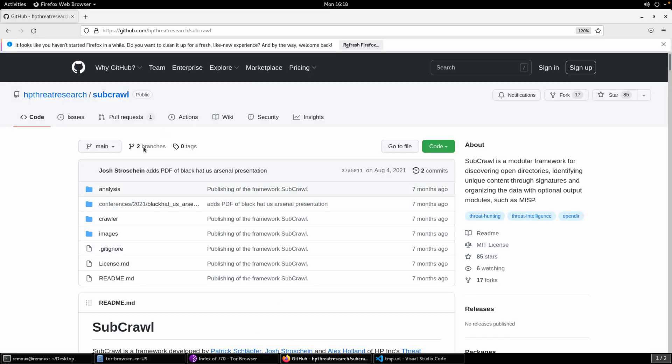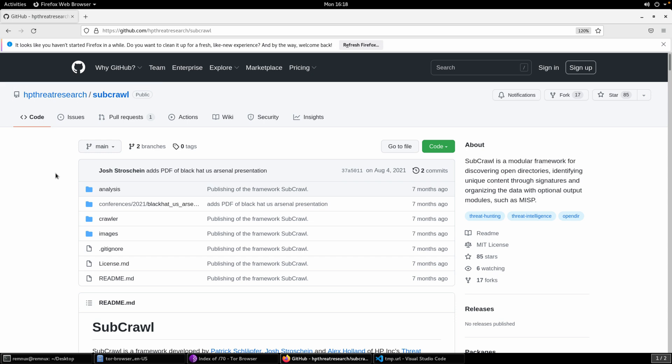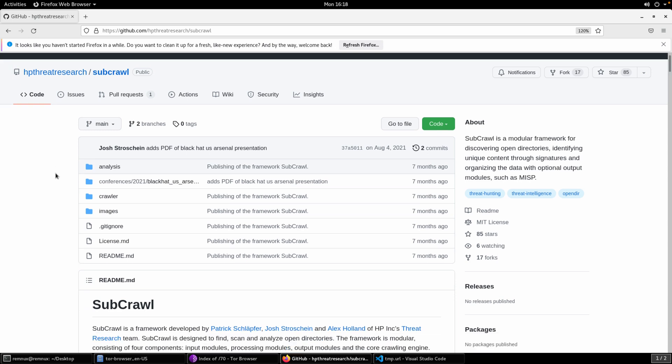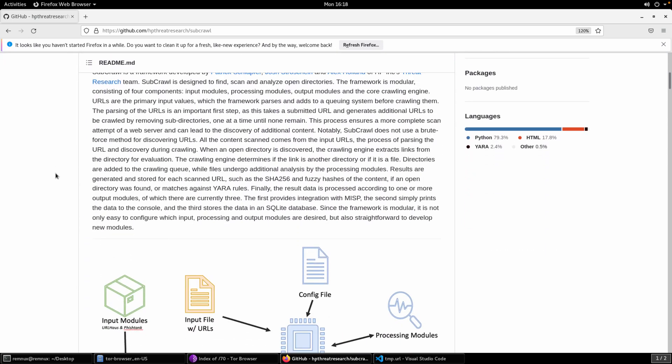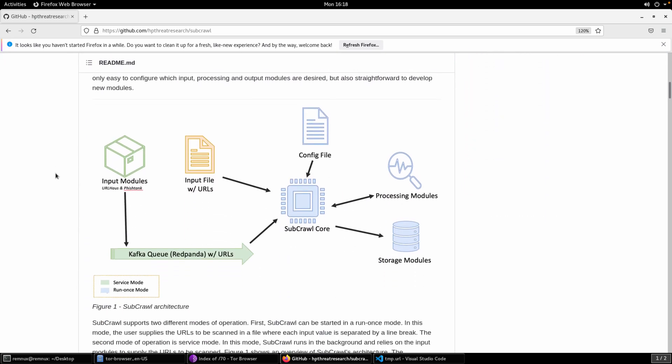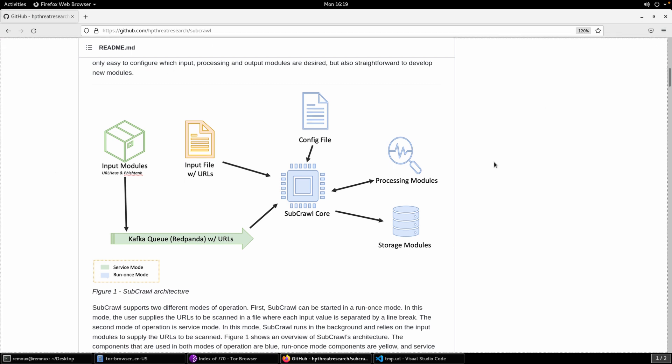If we go back to Subcrawl then, this has been published on the HP Threat Research GitHub, so you can find it there under Subcrawl. And the readme here provides a pretty good introduction to the tool, but that's really what I'm trying to summarize in this video, is provide a high-level overview of what Subcrawl is, how it operates, how you can start using it, and then get into a demonstration. There's quite a bit more than what we're going to cover here, so this will likely become the first of many videos introducing Subcrawl and how to use Subcrawl to hunt for threats using open directories.